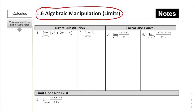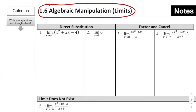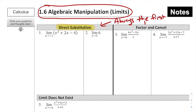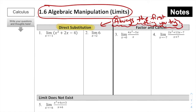The first thing I want to emphasize is that when we are given an equation and asked to find a limit, the first thing we should attempt to do is called direct substitution. This is always the first thing you should try.